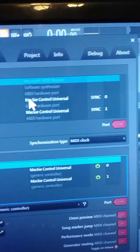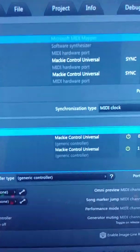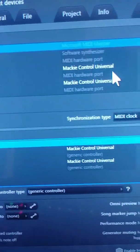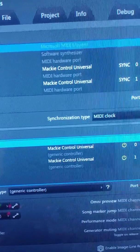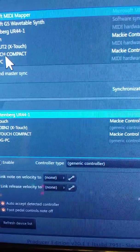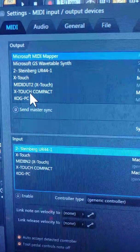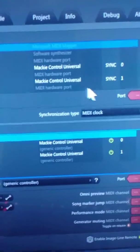You know what I'm saying? I got my X-touch up here. I got it on Mackie Control Universal. And I got my X-touch Compact, I got that on Mackie Control Universal.